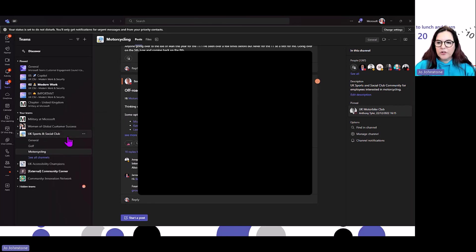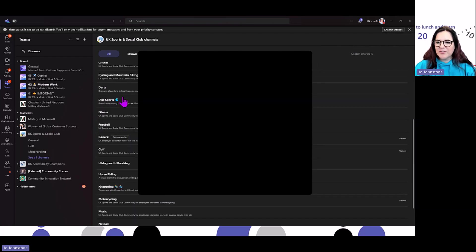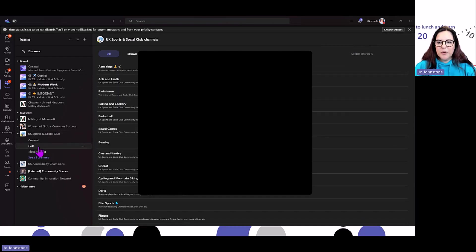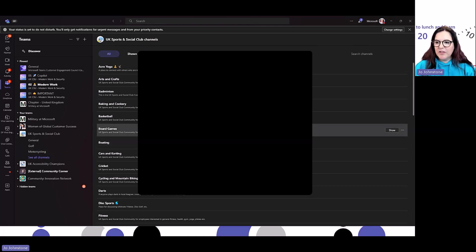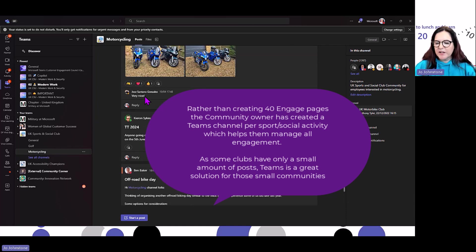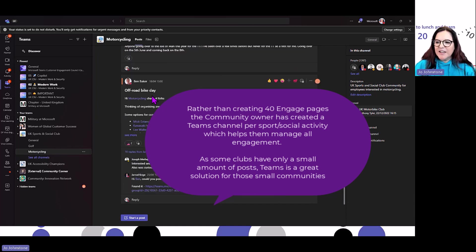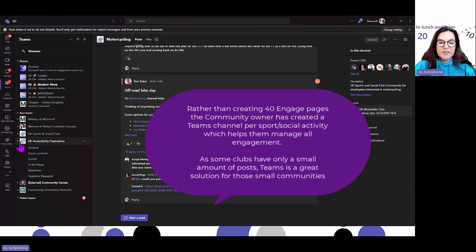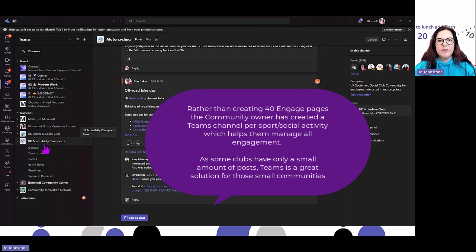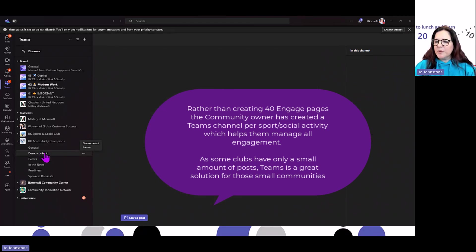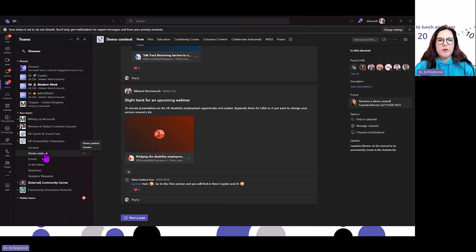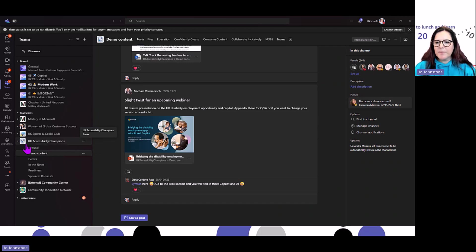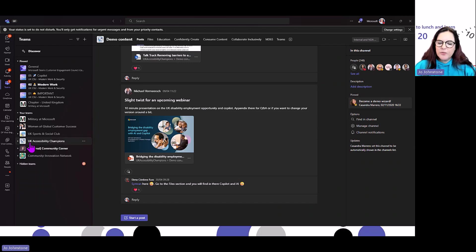We've got things like the UK Sports and Social Club. There are tons of different clubs. You might want to only show the ones you're interested in, given there's like 40 different channels. There's a channel for each club, including motorcycling. In our Accessibility Champions community, these are people around the organization that want to support accessibility. There are sessions where we show demo content, what landed really well, or new features that have come out.